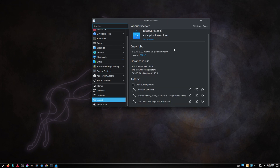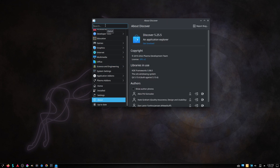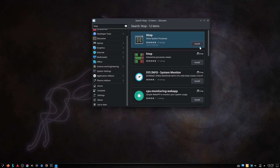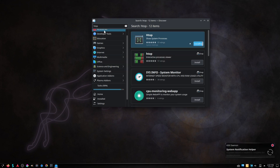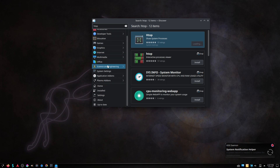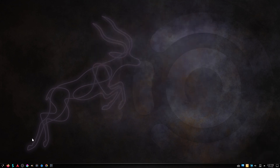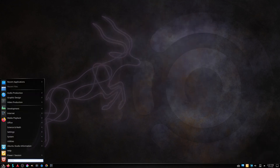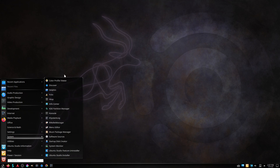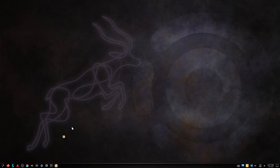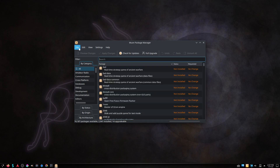Discover is the package manager developed by the KDE community. Muon is another package manager.